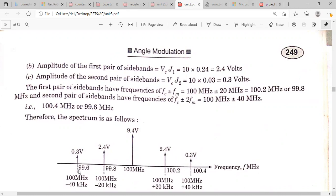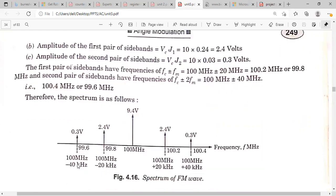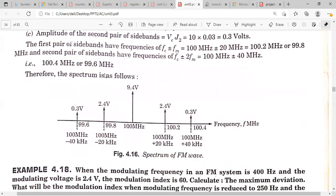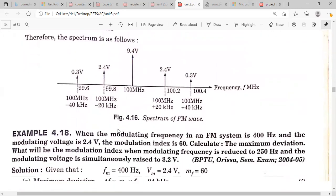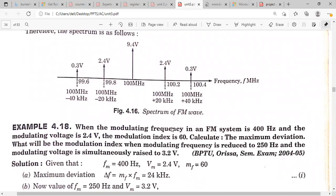The FM wave spans from 99.6 MHz to 100.4 MHz. You can calculate the bandwidth as: upper sideband frequency minus lower sideband frequency. This gives the frequency spectrum of the FM wave.